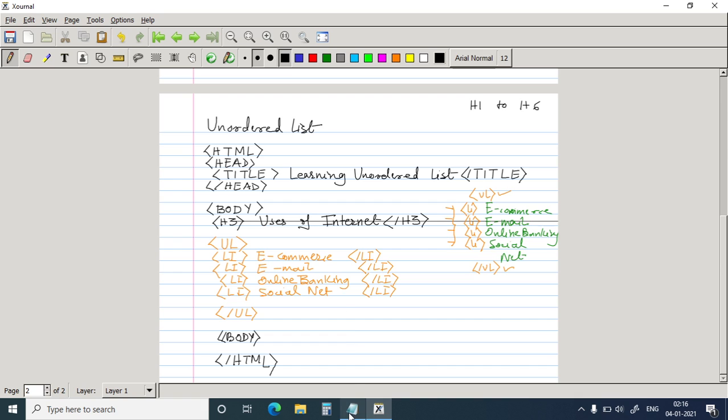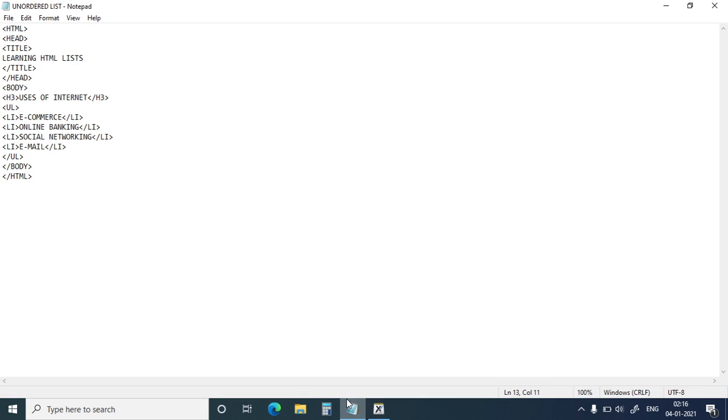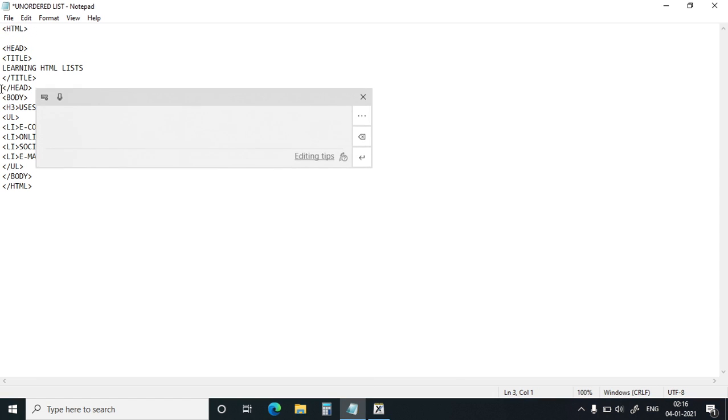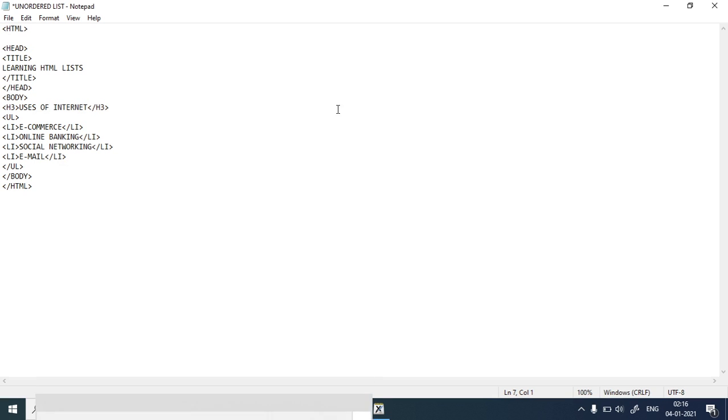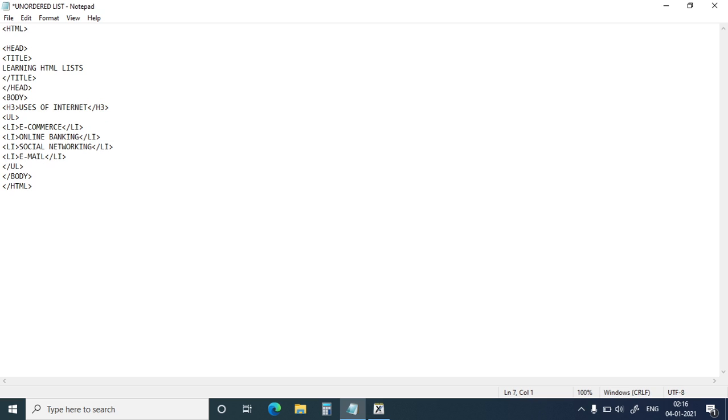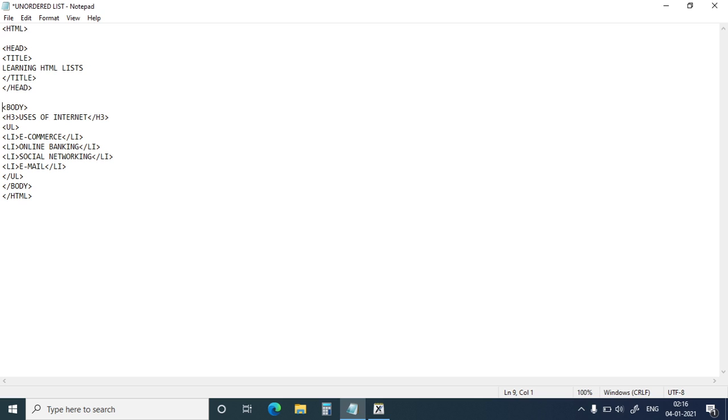Now see, I have already written the program for you. I've already written the program for you. The same thing. So this is the head. This is the head portion. And this is the body of the program. And you can see within the body, I have the UL tag for the unordered list.